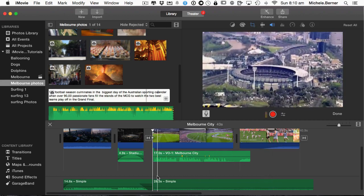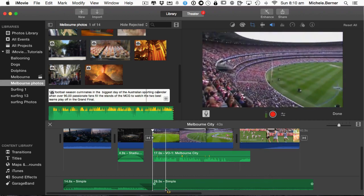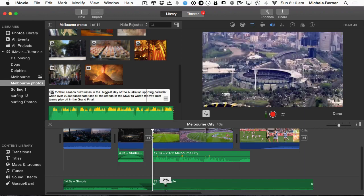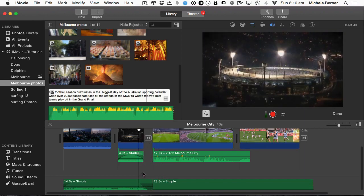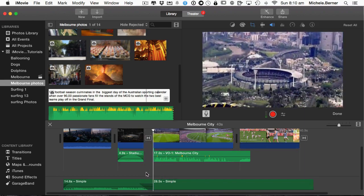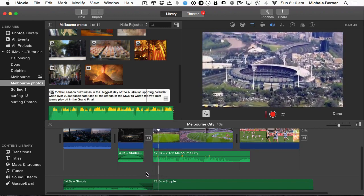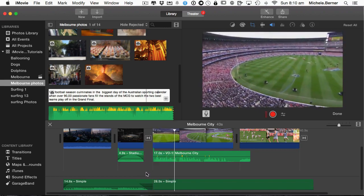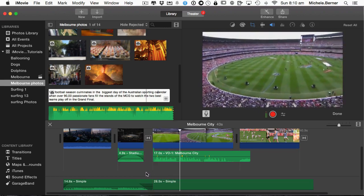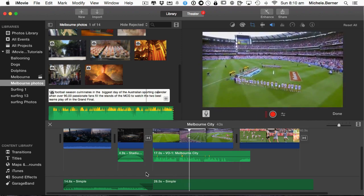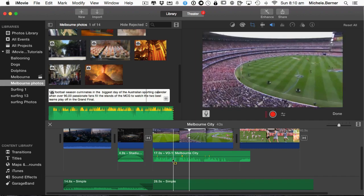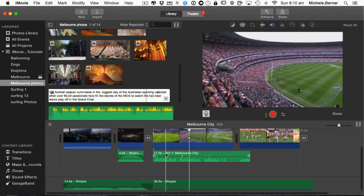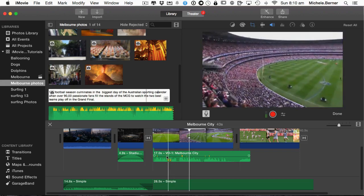Just listen to this. I'm going to turn the background sound down. The football season culminates in the biggest day of the Australian sporting calendar, when over 90,000 passionate fans... Now you can hear that that sounds really tinny and very echoey and a bit distorted in places. So the built in microphone really hasn't done this movie justice. And I don't think I'd want to use it.